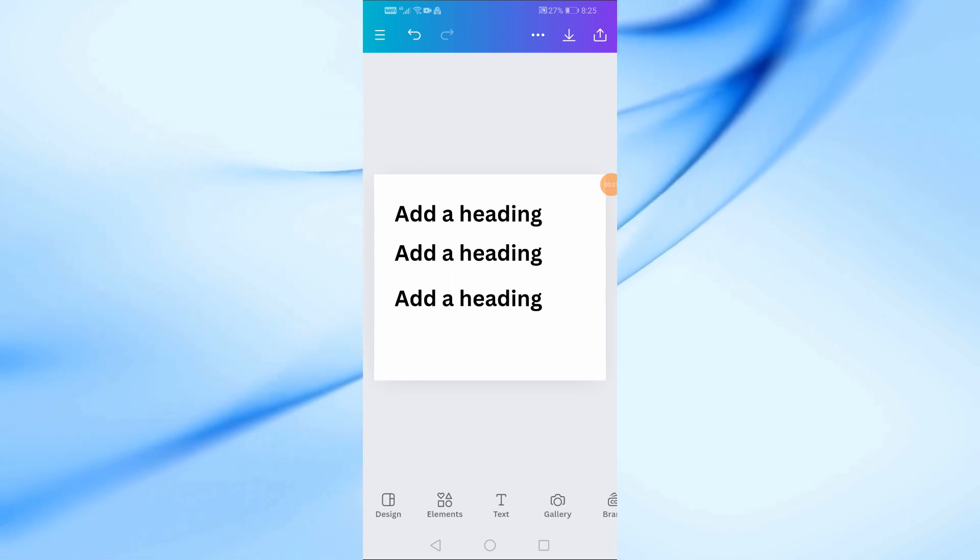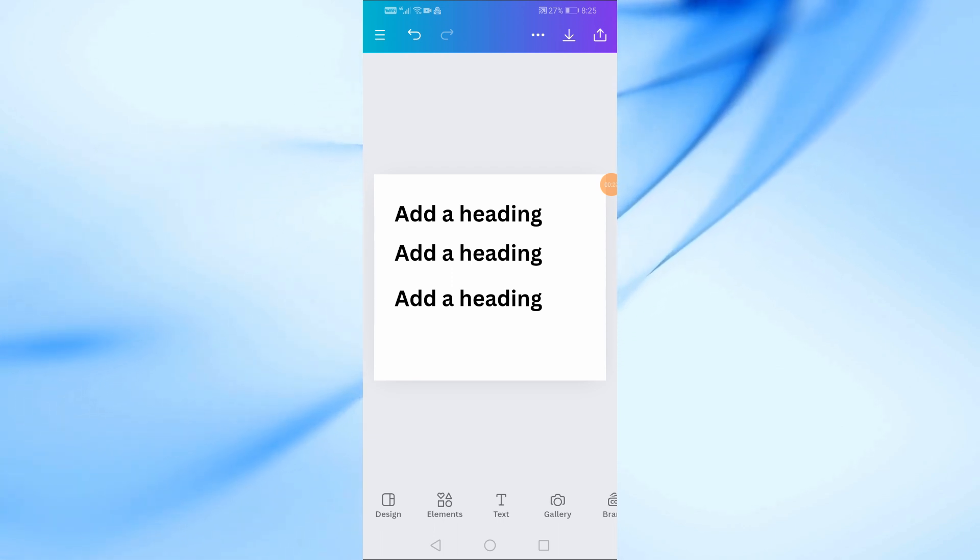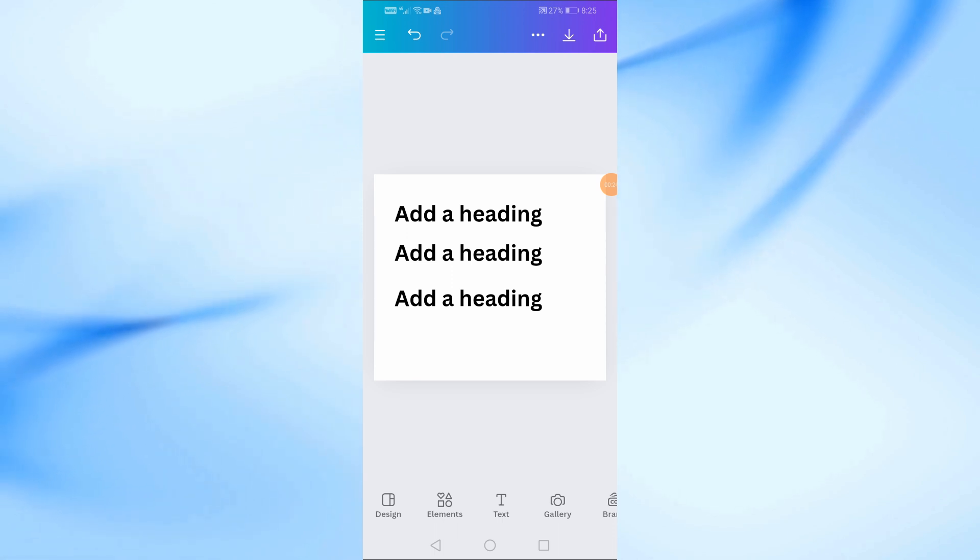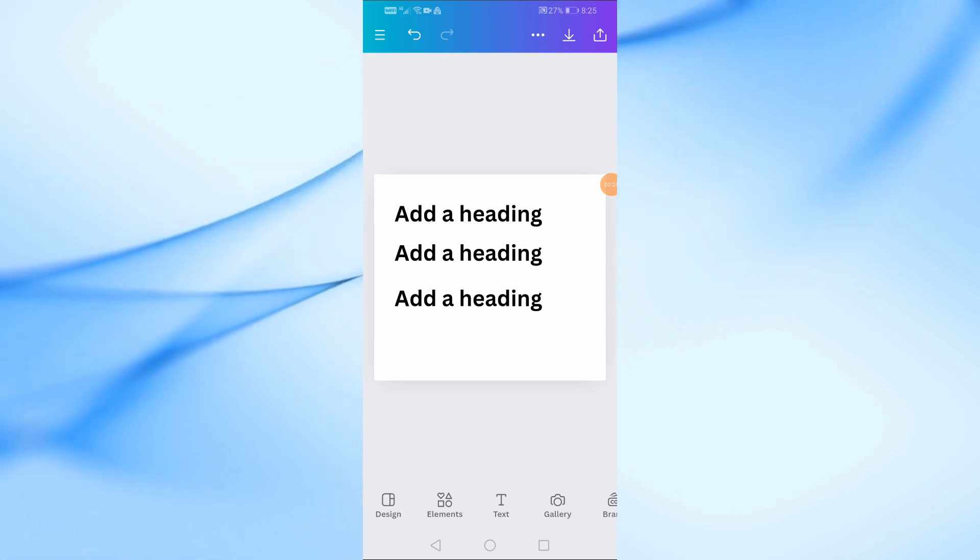First things first, let's open Canva on your mobile phone. Go ahead and start a new design or open an existing one.